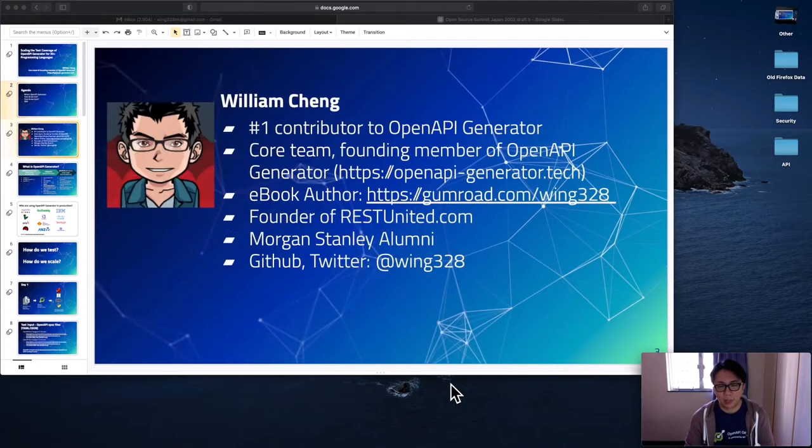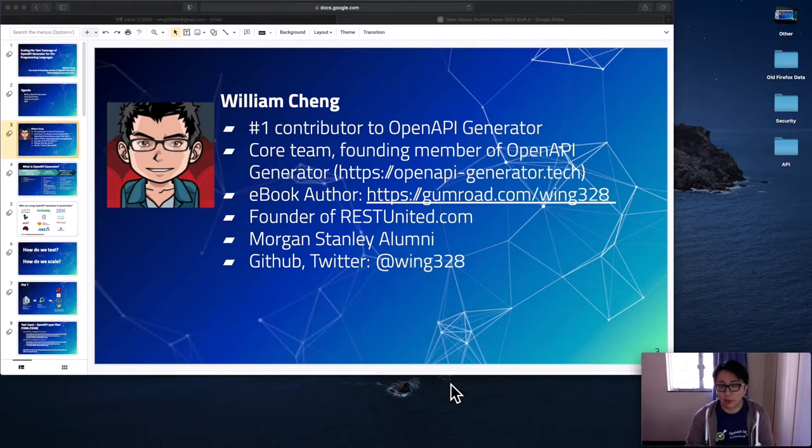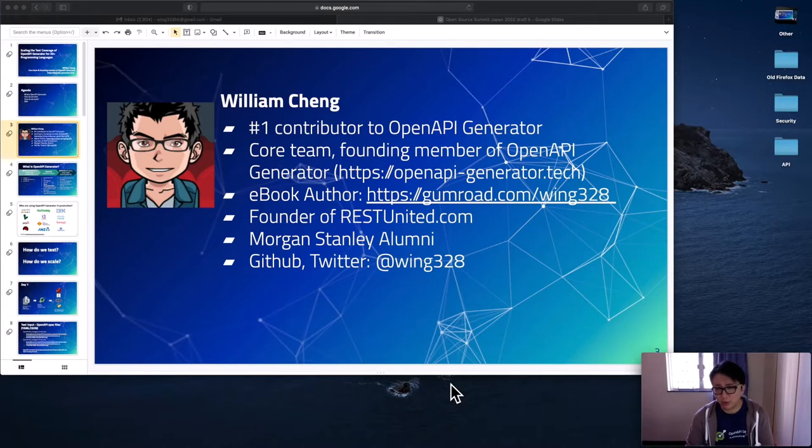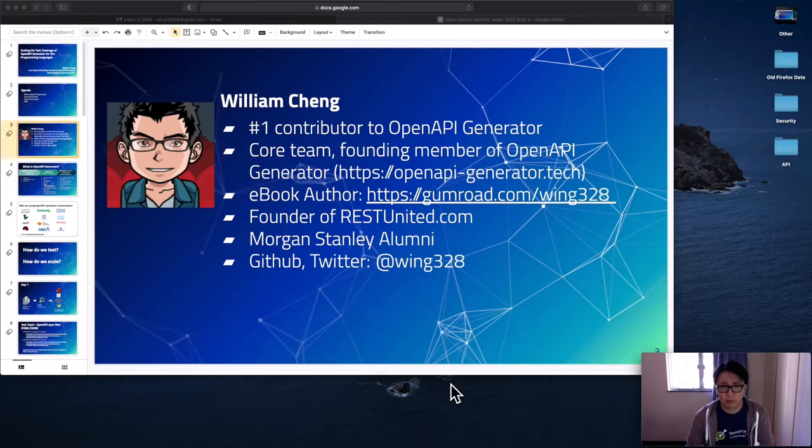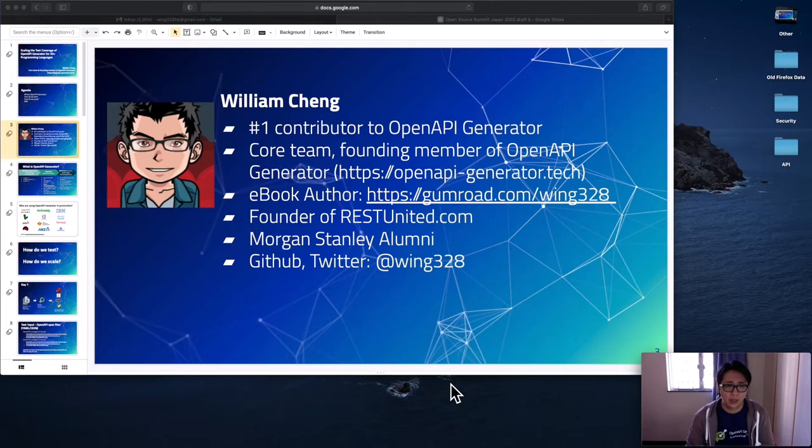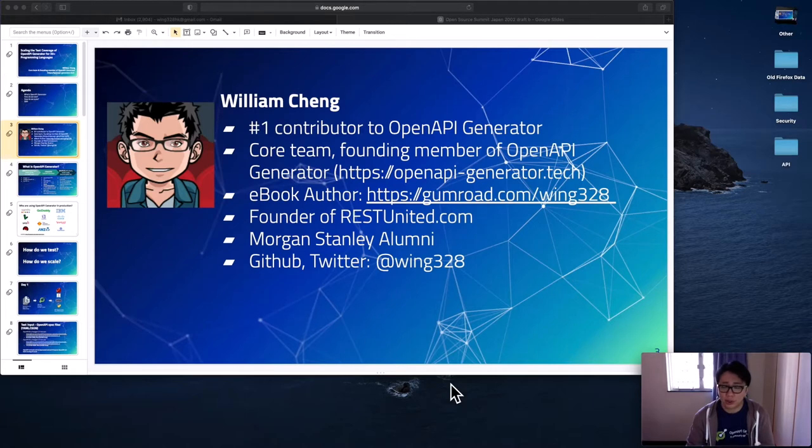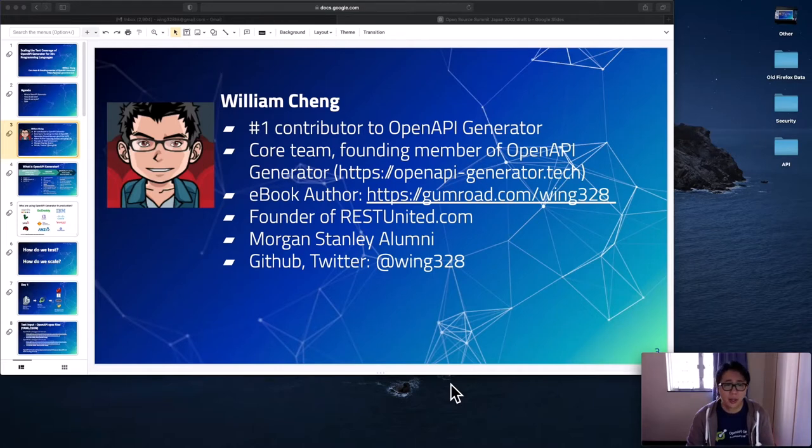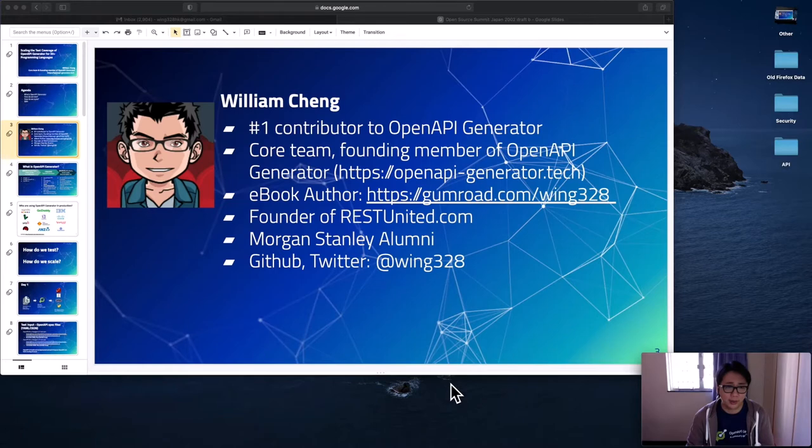A little bit about myself to start with. I'm the core team and founding member of OpenAPI Generator, and I happen to be the top contributor to this project so far. I've been working on this project for more than five years with thousands of commits, millions of lines of code changes. And I also publish several ebooks with different languages such as Japanese, Chinese, English, French on code generation. Please feel free to grab a copy to support my work. And I'm also the founder of a company called RESTUnited.com, which makes it much easier for developers to generate SDK, documentation, and code samples for their REST APIs in only five steps. And I was previously working at Morgan Stanley, and here are my GitHub and Twitter handle.